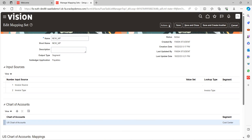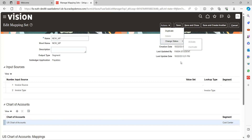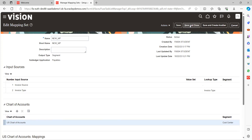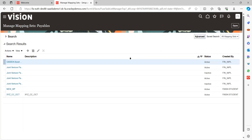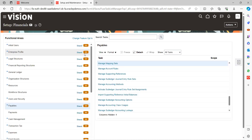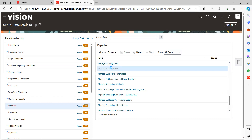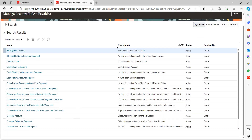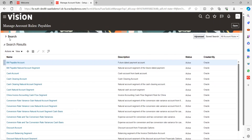Check that the status is always in Active mode. You can go to Actions — Duplicate, Delete, Change Status — if you want to inactive it, that is also possible. Save and Close. This is how we create mapping sets. Click Done and go back. The mapping set is supporting the account rule, and ultimately the journal entries will be derived based on the account rule. Go to Manage Account Rules — I have already created one account rule.